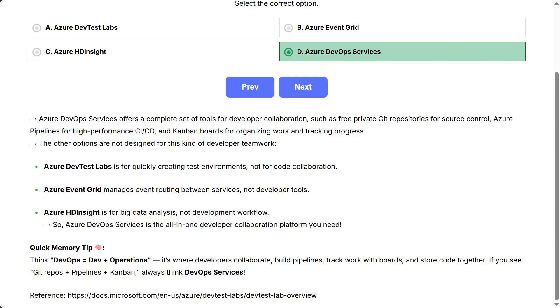Quick memory tip: think DevOps equals dev plus operations. It's where developers collaborate, build pipelines, track work with boards, and store code together. If you see Git repos plus pipelines plus Kanban, always think DevOps Services.